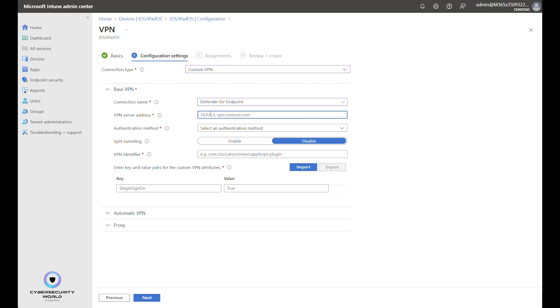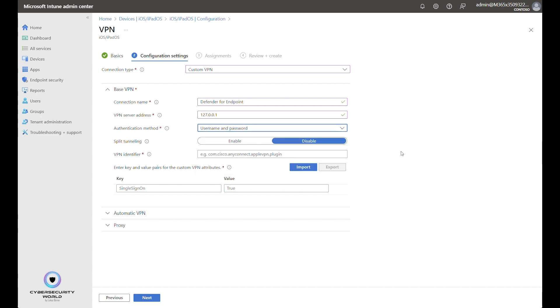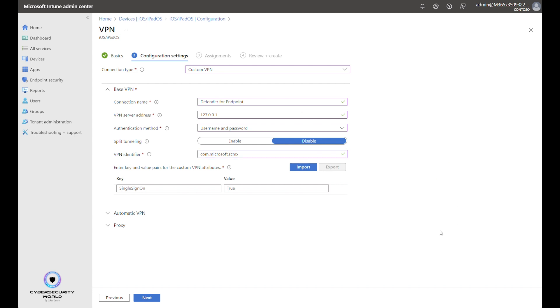The VPN server address like I've already mentioned will be the loopback address so it's 127.0.0.1. Authentication method will be username and password. Split tunneling will be disabled. And VPN identifier is one specific identifier that I paste here. This com.microsoft.scmx.